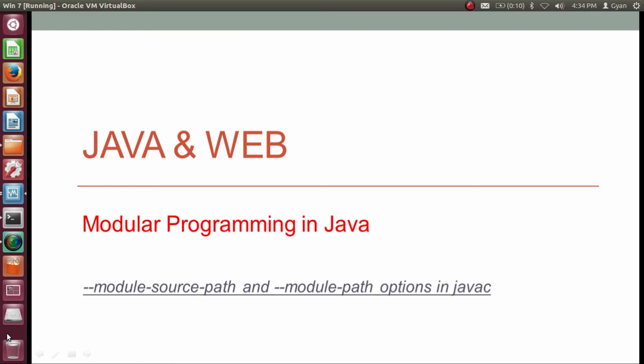Namaste everyone. I am Gyan and you are watching session 8 of Java and Web, Module Programming in Java. In this video, we will learn about module source path and module path options in JavaC.